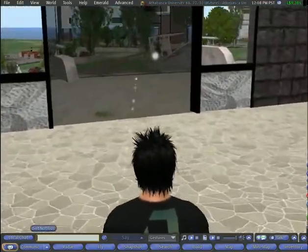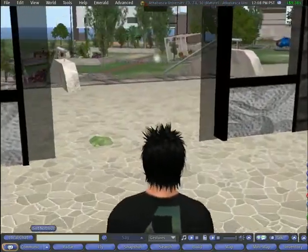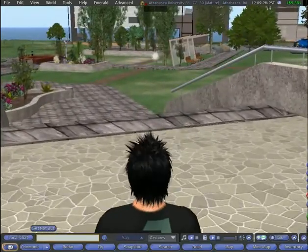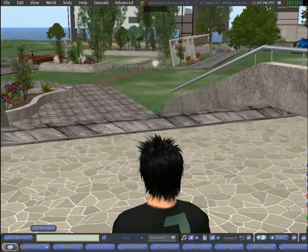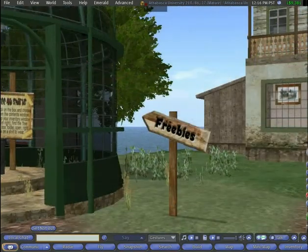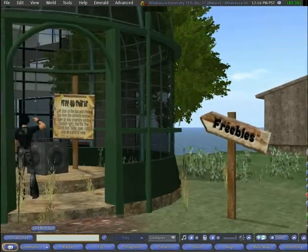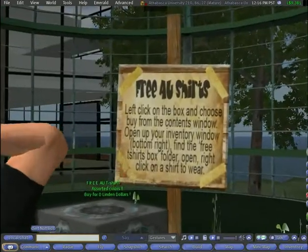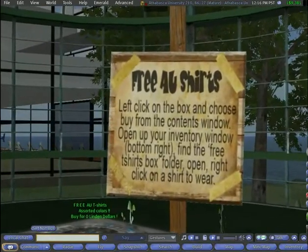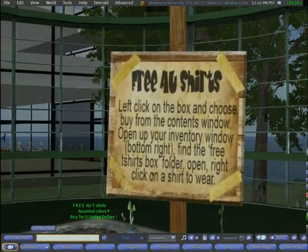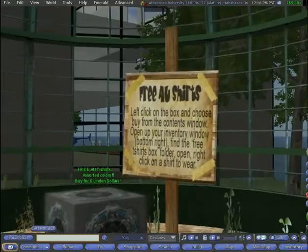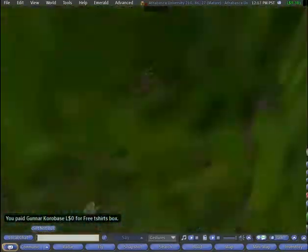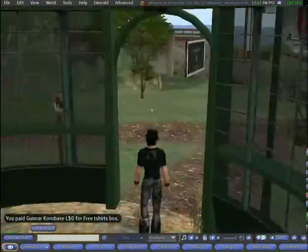Several marketing ideas have also been incorporated. For instance, avatars can obtain and wear virtual AU t-shirts like the one modeled by our avatar tour guide. A wide variety of real and virtual AU products could be marketed by this means using Linden dollars, a virtual currency purchased in-world.